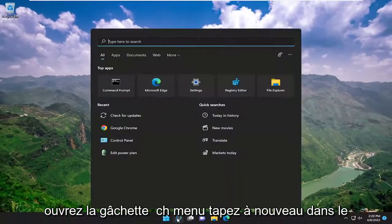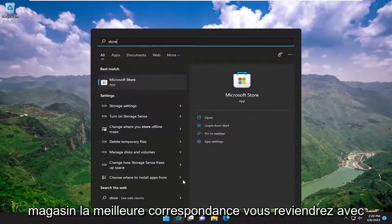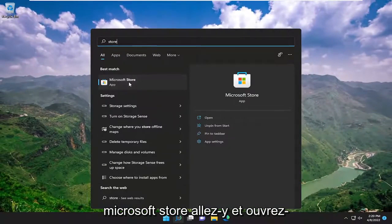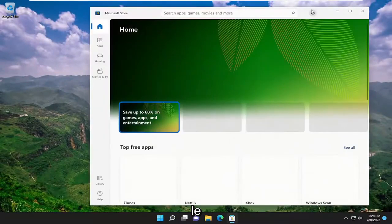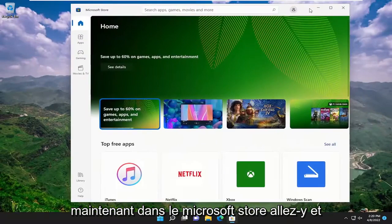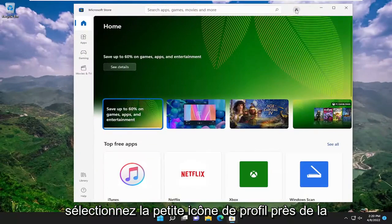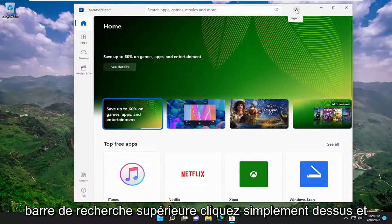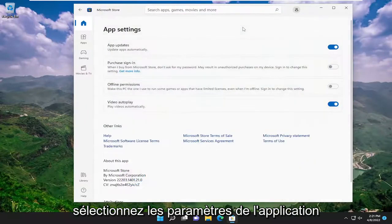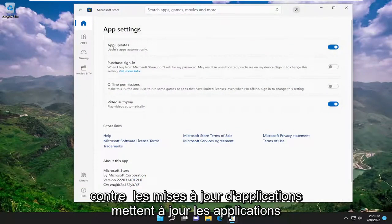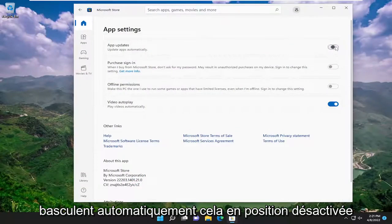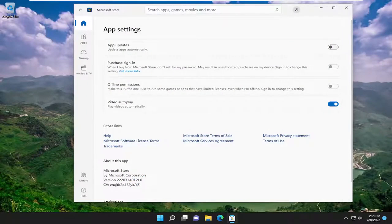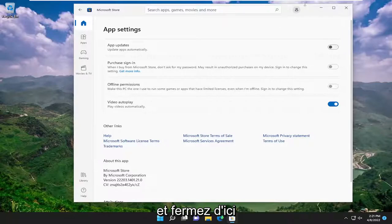Open up the search menu again, type in store, best match come back with Microsoft store, open that up. Now in the Microsoft store, select the little profile icon near the top search bar, and select app settings. Under app updates, update apps automatically, toggle that to the off position. And then once you're done with that, close out of here.